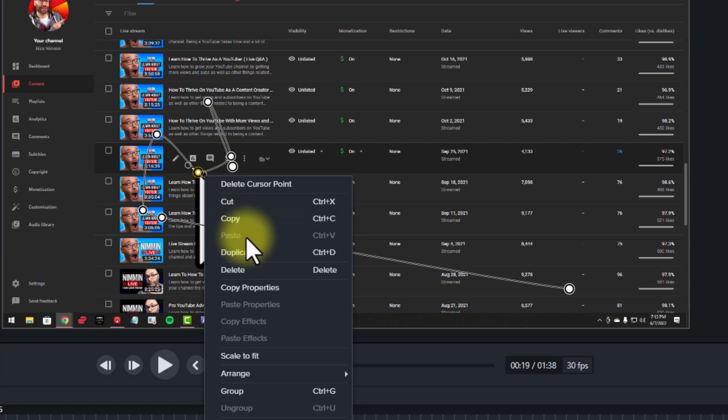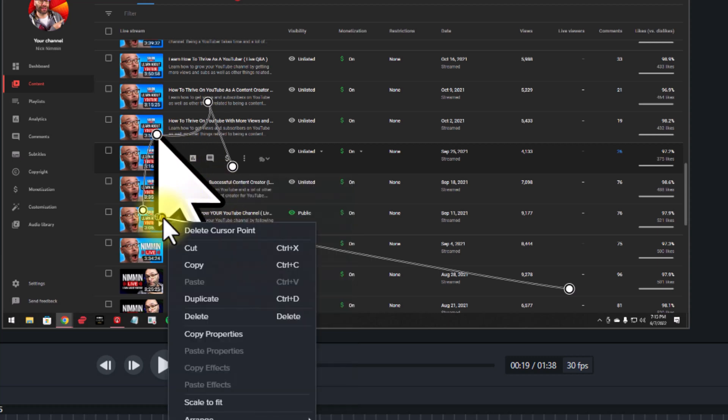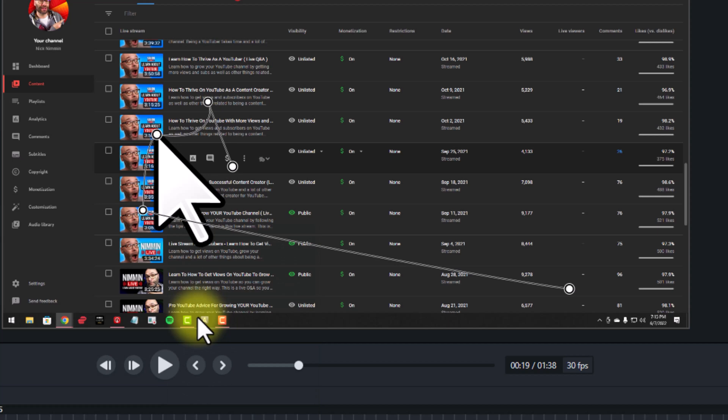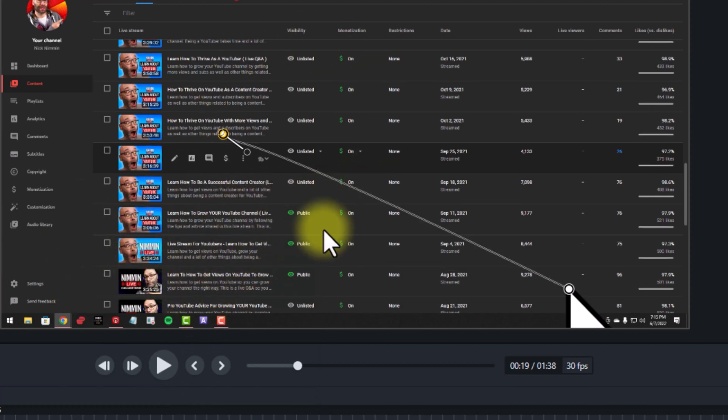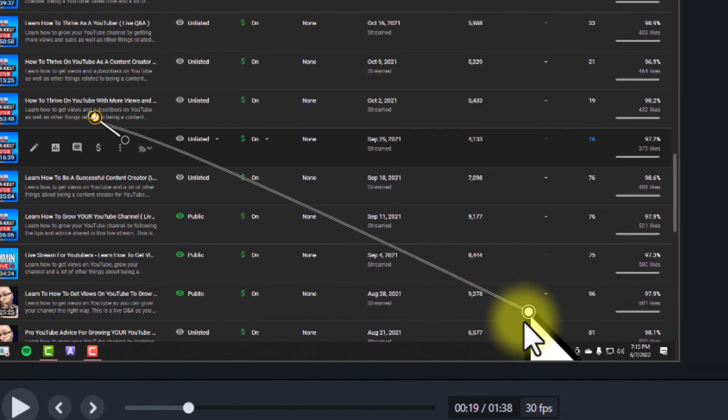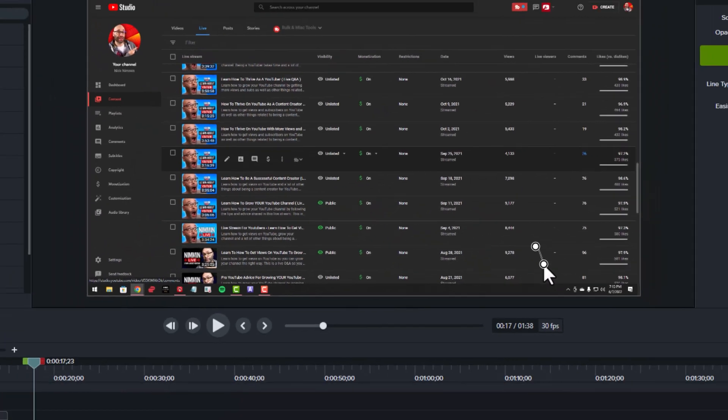So that I can make sure that the viewer isn't distracted by my mouse jumping all over. And now, once I've cleaned that up, you can see that we have a clear path going from point A to point B.